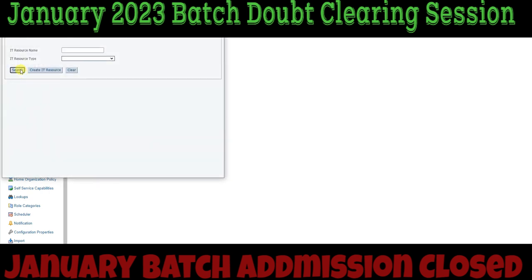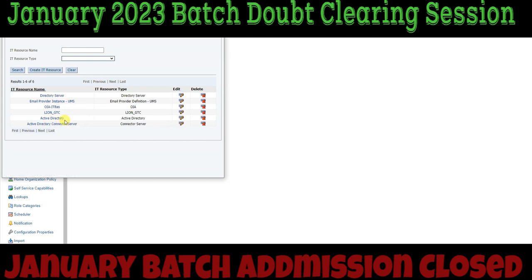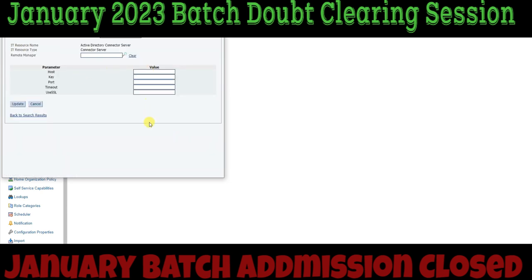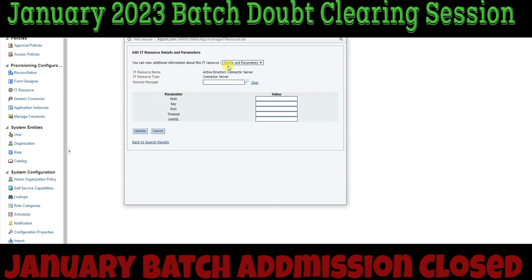In the IT resource you can see there is an Active Directory IT resource and also a Connector Server IT resource. Click on the Connector Server entry and you will need to fill in the connector server details. You may wonder why a connector server entry is showing here since we only installed on the AD side or Windows server side. The reason is that out-of-the-box connector server configurations are already present in the connector folder — we copied the missing bundles from there, which is why this data is showing here. These fields need to be filled in.